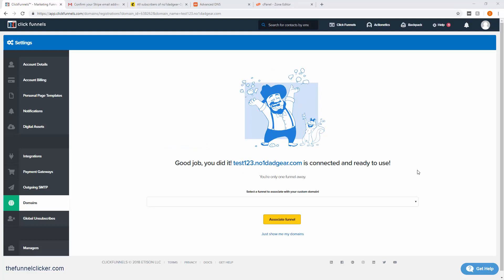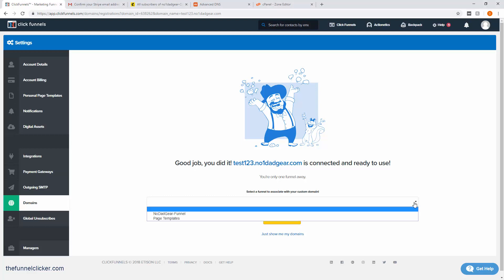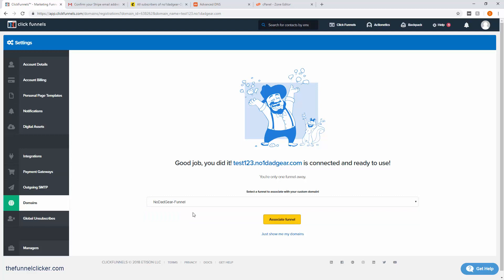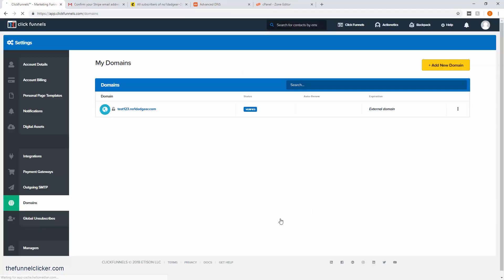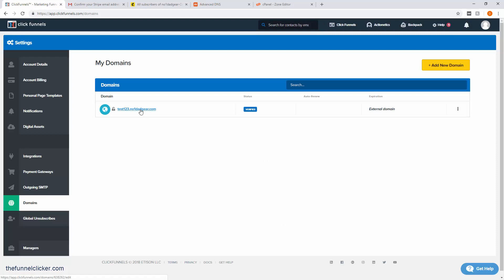After about half an hour worth of waiting, as you can see, we can now connect to it and it is ready for you. Let's go ahead and associate a funnel with it. We're going to use the Number One Dad Gear funnel here. Associate funnel.